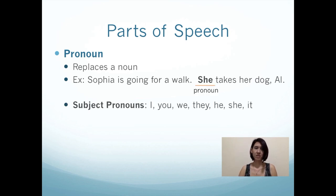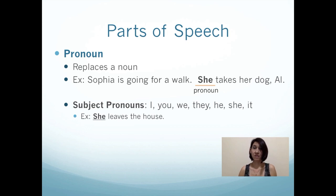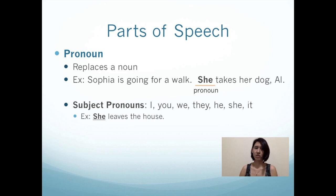There are many different types of pronouns. Subject pronouns include I, you, we, they, he, she, it. You can think of subject pronouns as coming before the verb. So she leaves the house — leaves is the verb. Coming before the verb is she. She is a subject. So you can think subject, then verb.